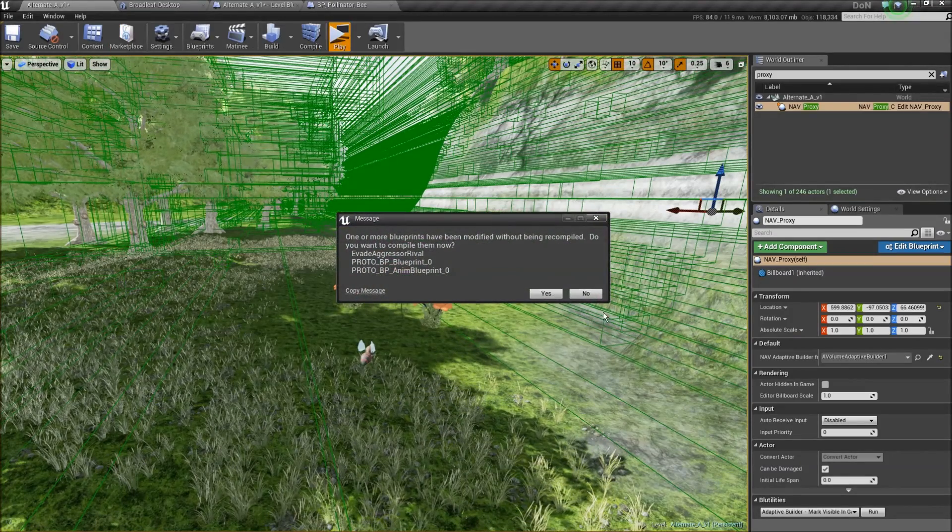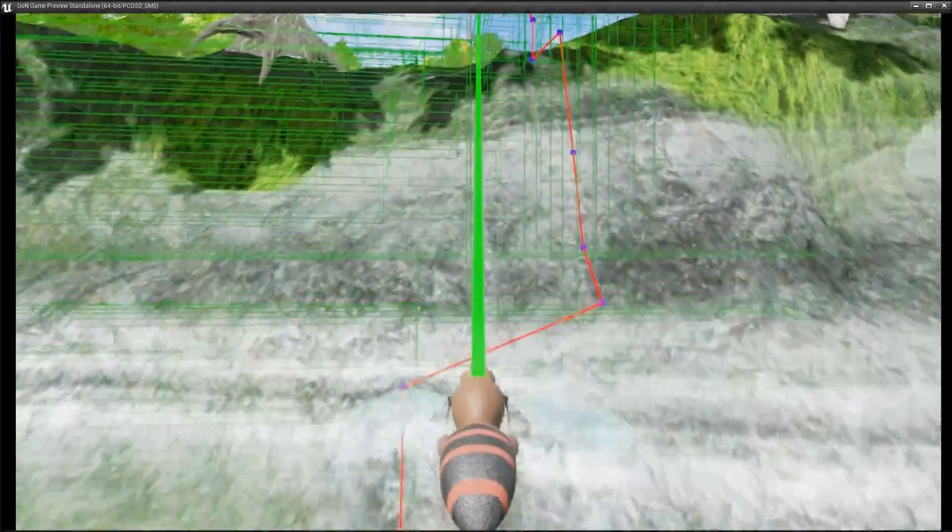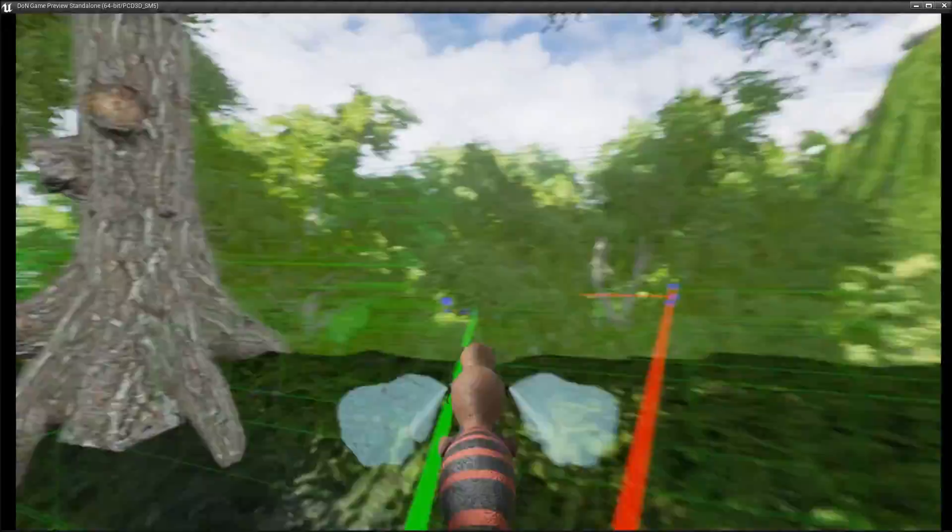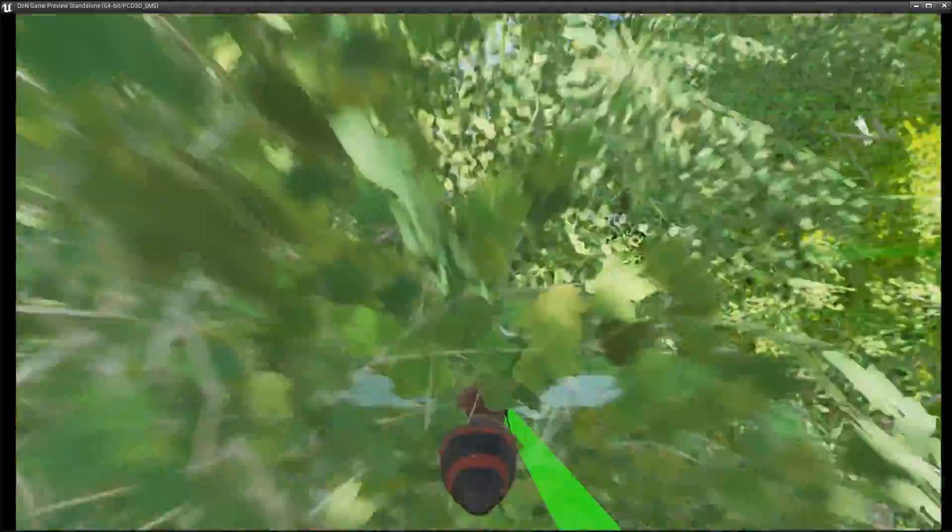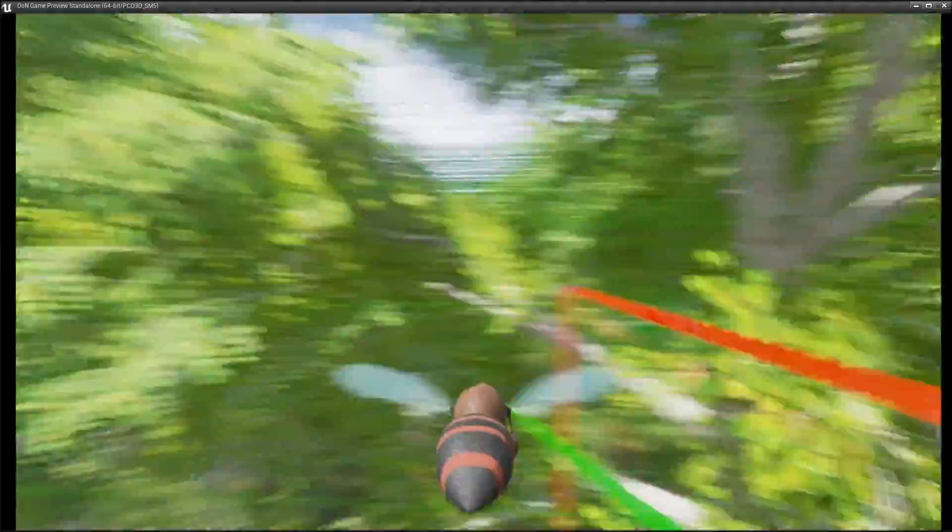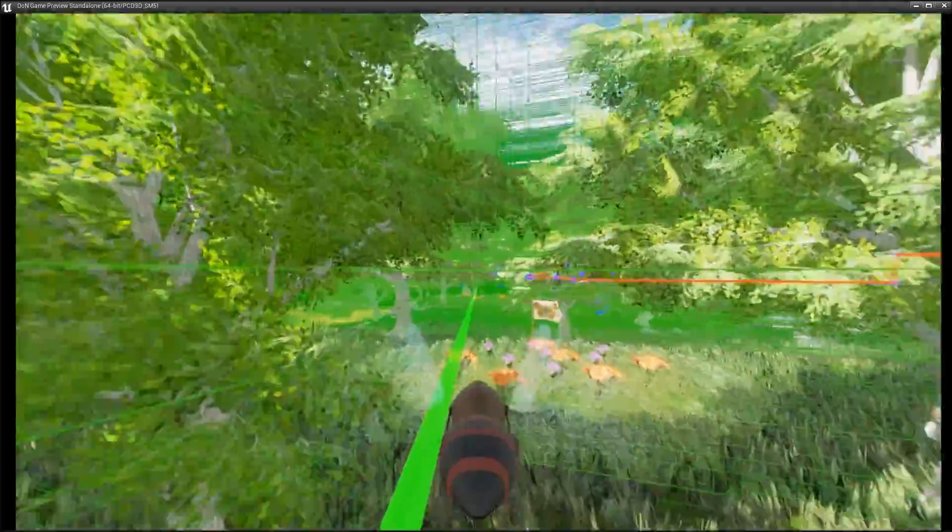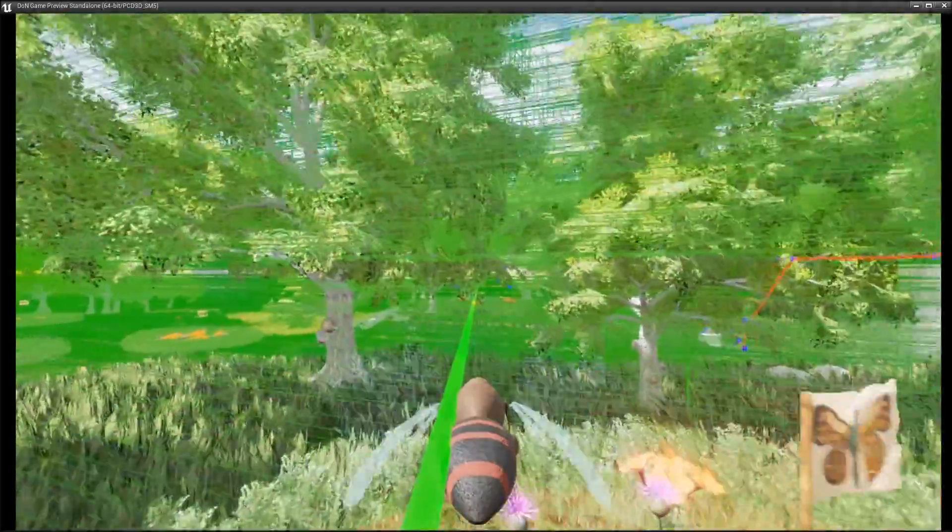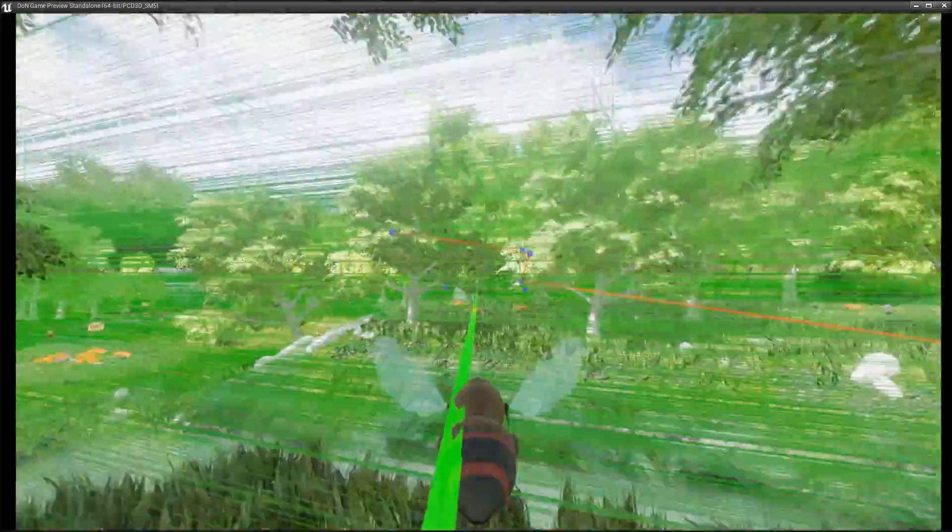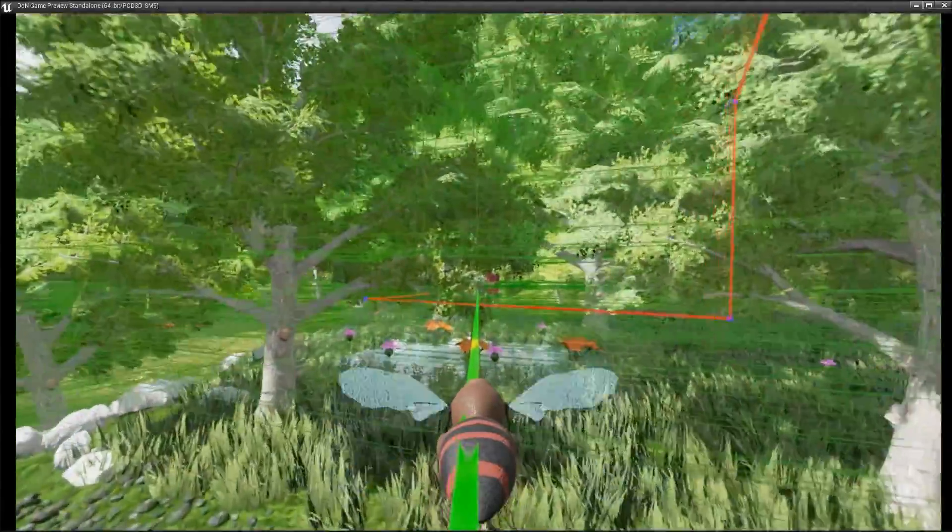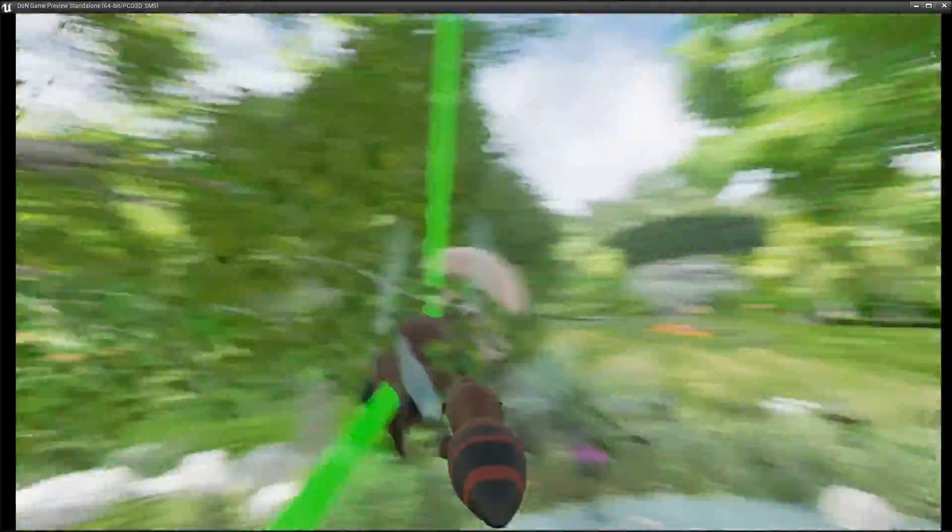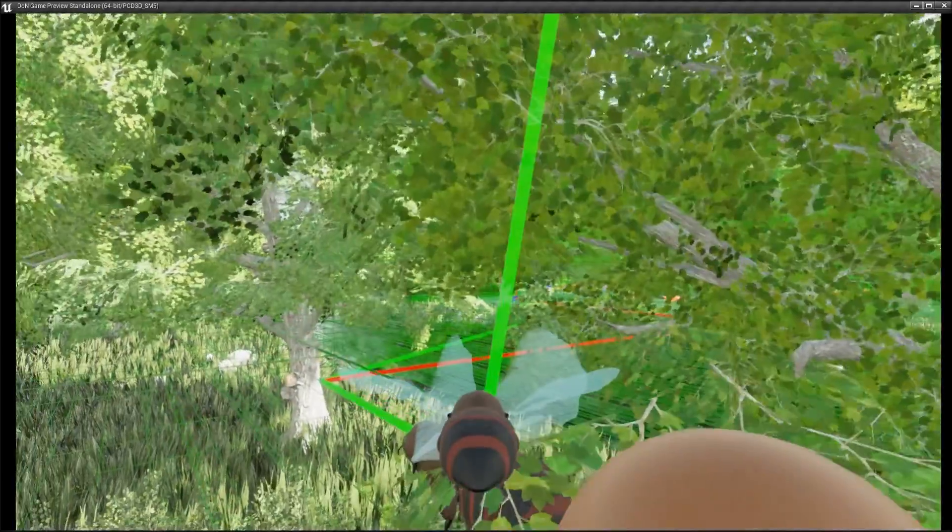I will hit play. And so the little bee is flying through the map. I will talk a bit more about the green stuff on your screen in a while, but just hold that thought for now. And so the bee is finally home.